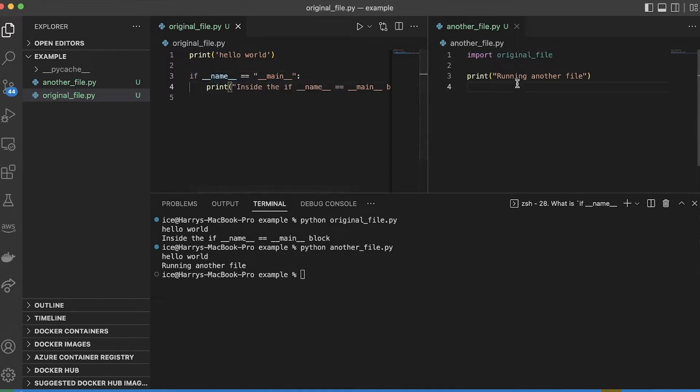And so the next thing we see printed is running another file, as we saw there. So the main takeaway here, if you don't take away anything else, is that if name equals main means run my contents only when the file is run directly. Don't run the if name equals main block when I'm imported.